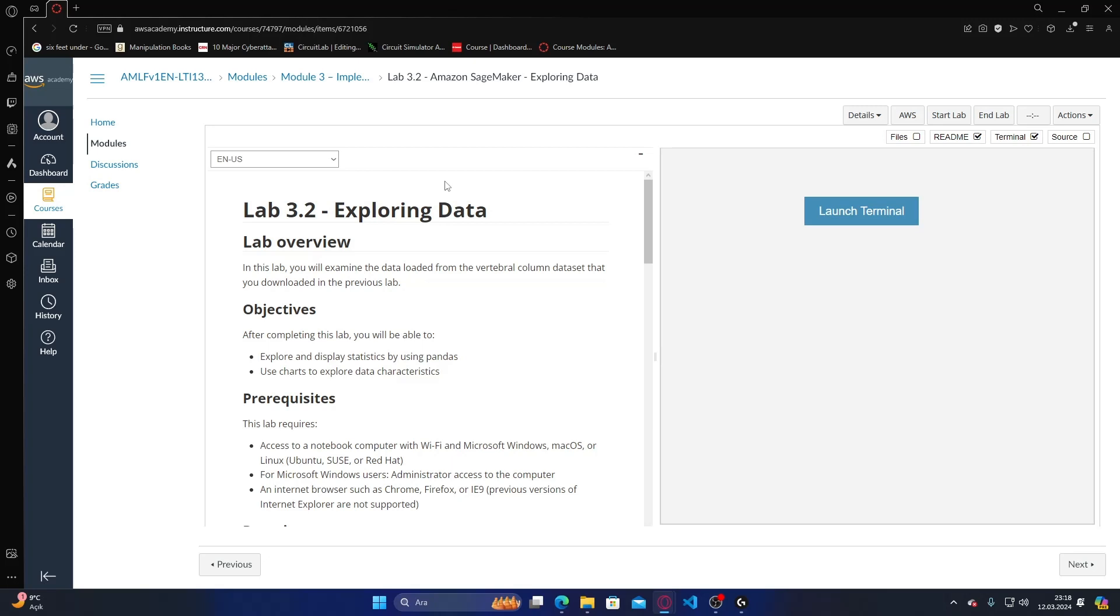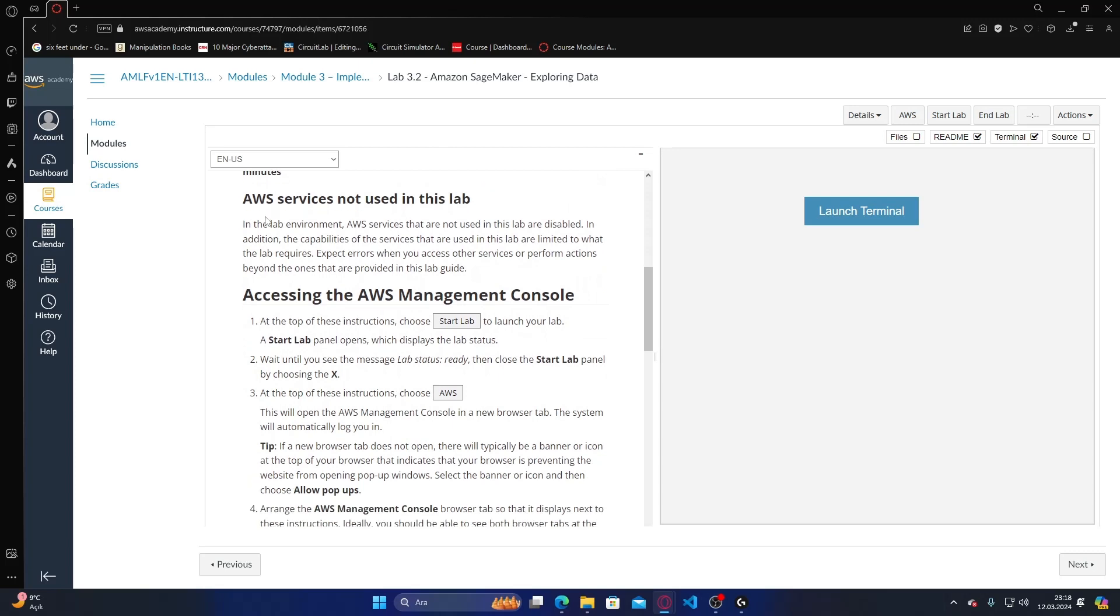Objectives: after completing this lab you will be able to explore and display statistics using pandas, use charts to explore data characteristics. AWS services not used in this lab are disabled, and capabilities of services used are limited to what the lab requires. Expect errors when accessing services or performing actions beyond those provided in this lab.